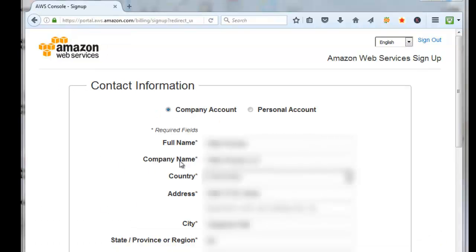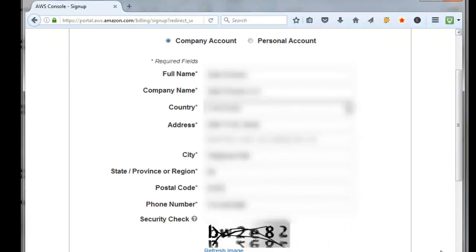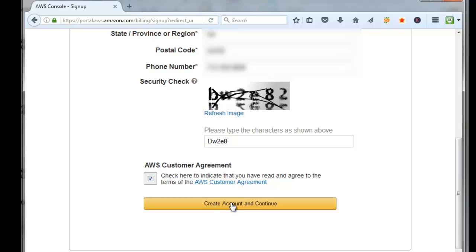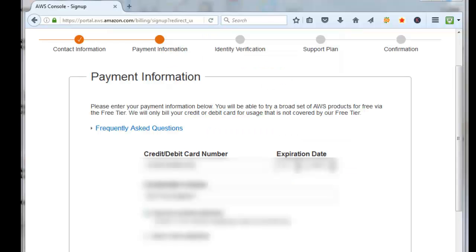Enter in your full name, company name, country, address, city, state, zip, and telephone number. You need to decide whether you want a company account or a personal account. I'm going to be setting up a company account, then enter in the security code, check the box that you read the agreement, and click on create account and continue.